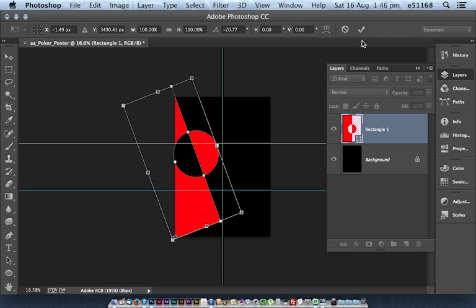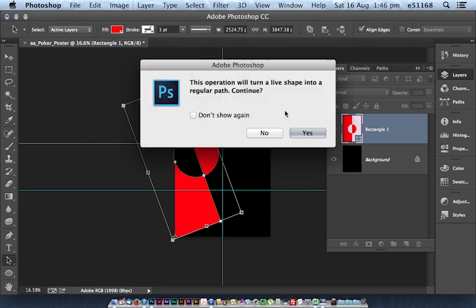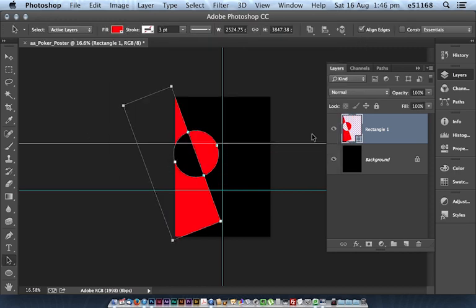And I'll go OK. And I'm just going to ignore that little dialogue there.